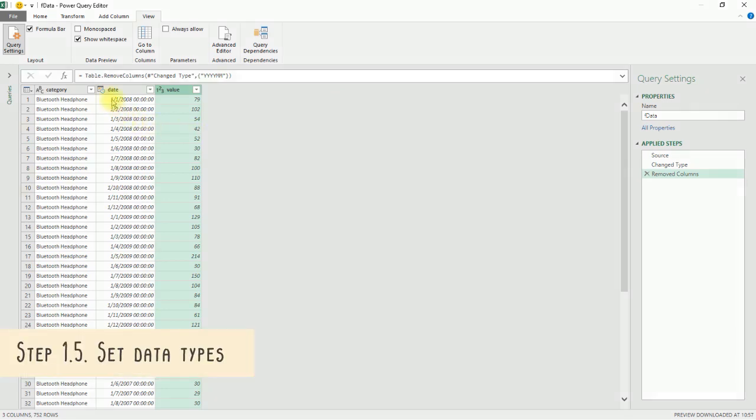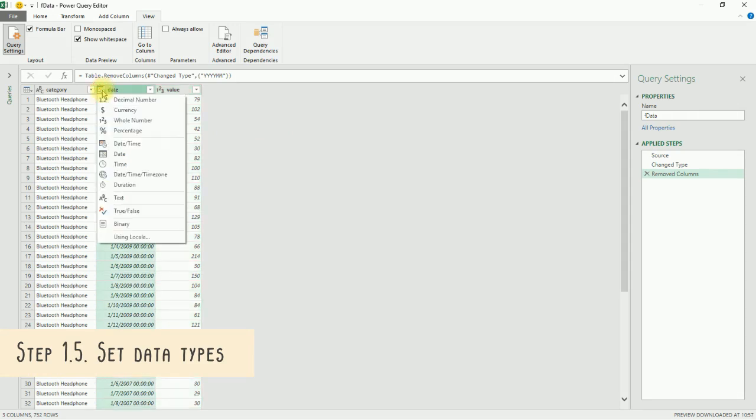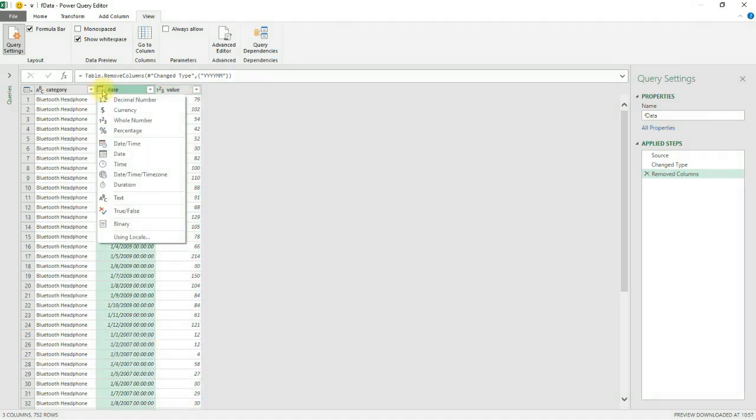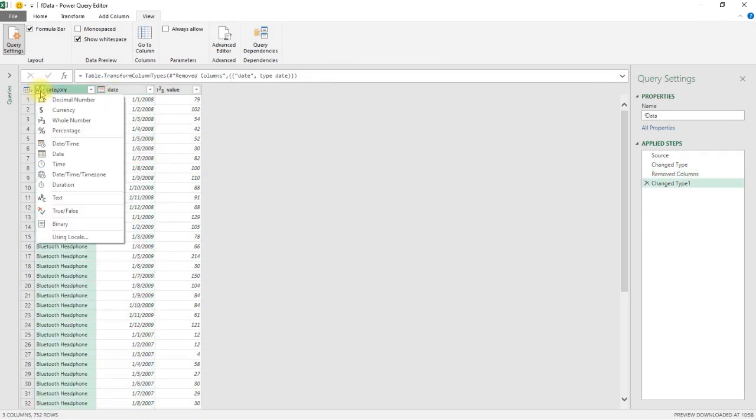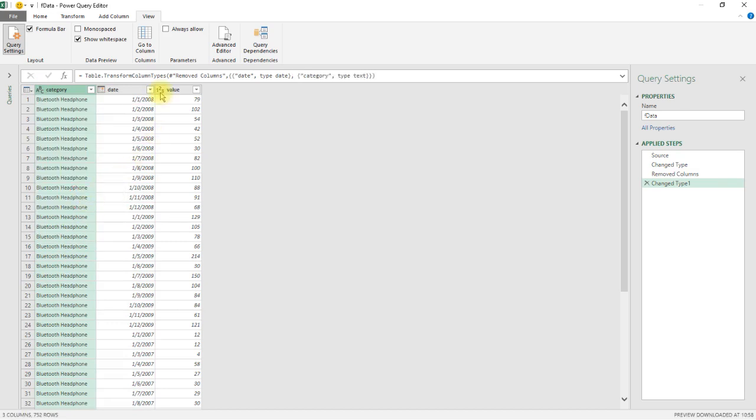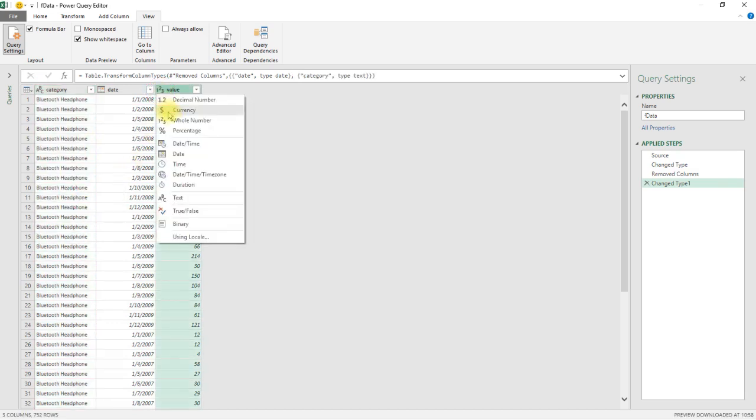Next, we set your data to the correct types by clicking on the small icons next to the header words. In this case, we want the dates to be in date format, category to be in text, and value to be whole numbers.